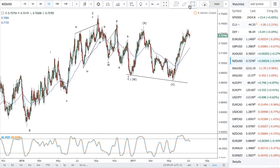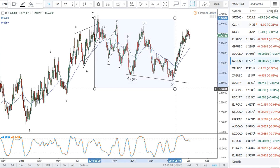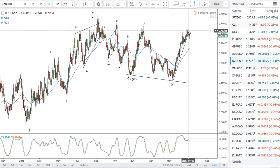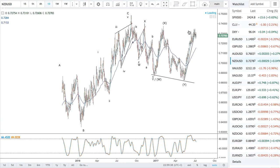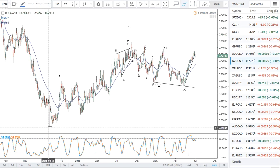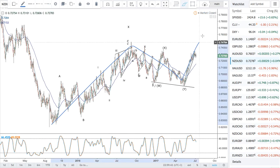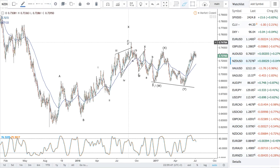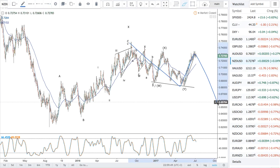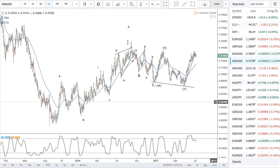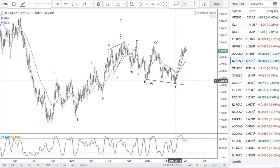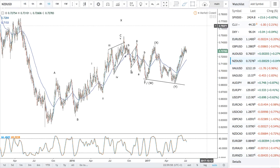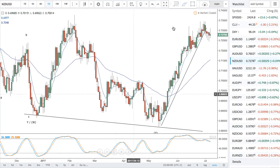We have this established as a WXY three-wave pattern. This can either be viewed as the first leg of a more bullish view, or it could be viewed as an X wave for a larger three-wave pattern. I don't know which one it will be, but I tend to favor the bullish side overall. It's just that we may be looking at a three-wave correction before another possible move up.